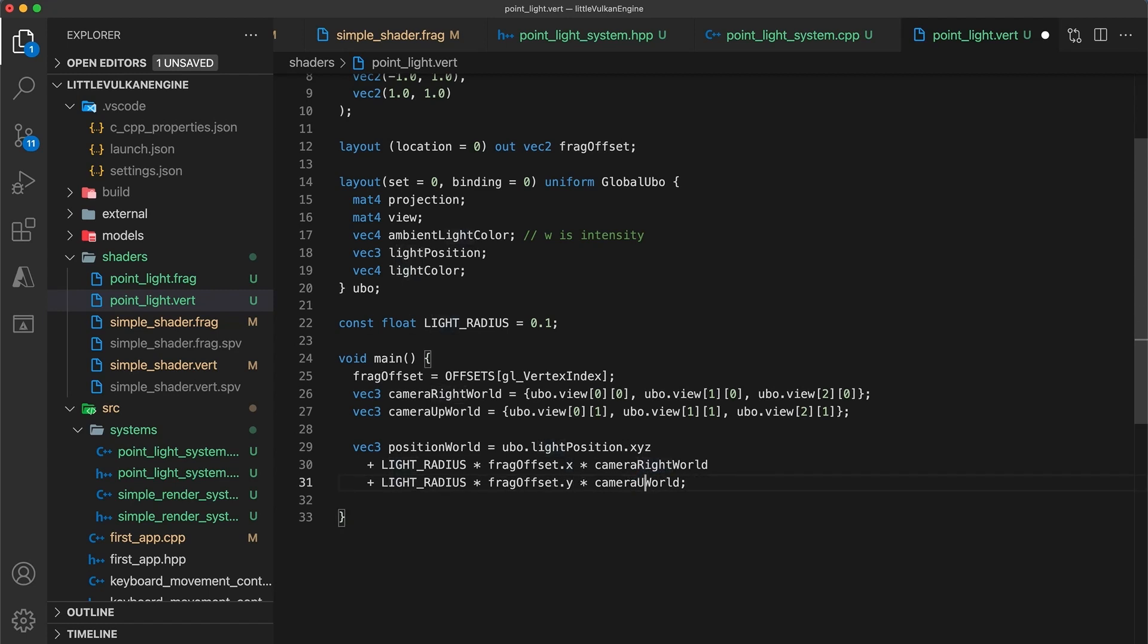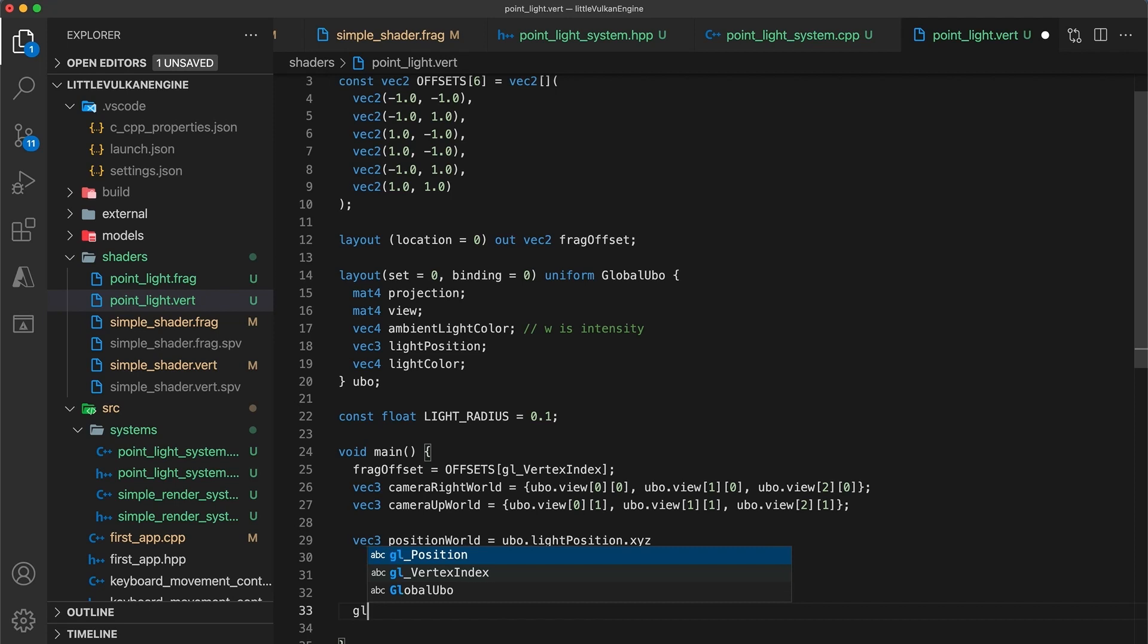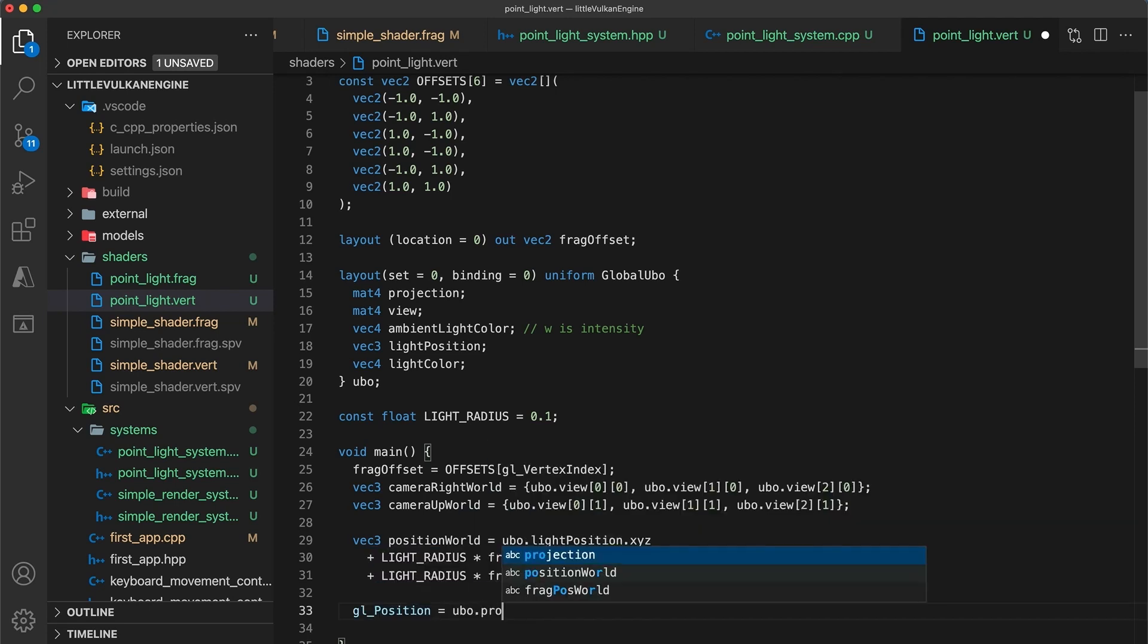And as a last step we compute the final gl position by applying the projection and view matrices to the position in world space.